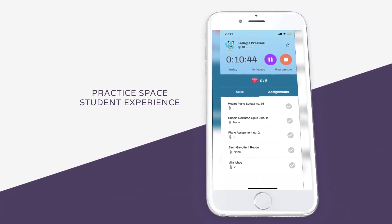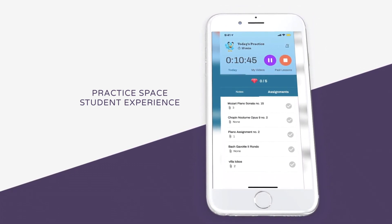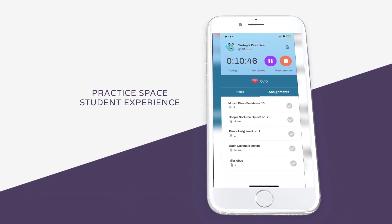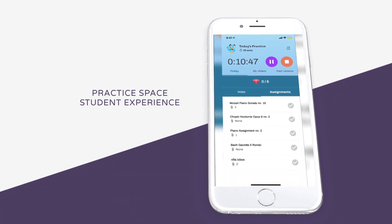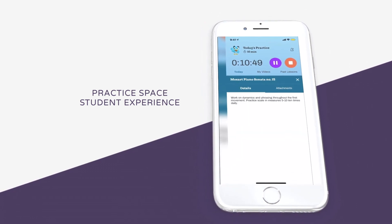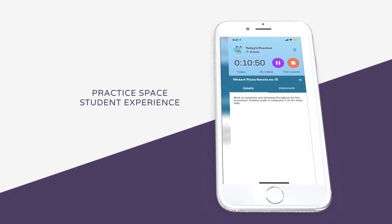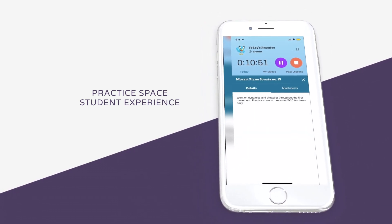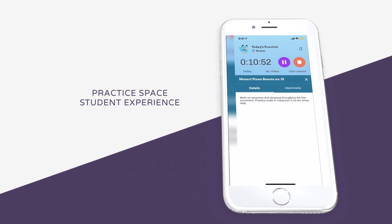Under the Assignments tab, students will see the list of materials that their teacher has assigned to them. Once the student clicks on the assignment, they will see a list of tasks they were assigned.